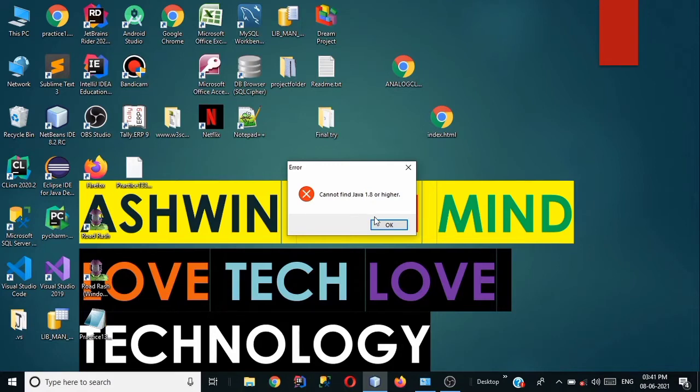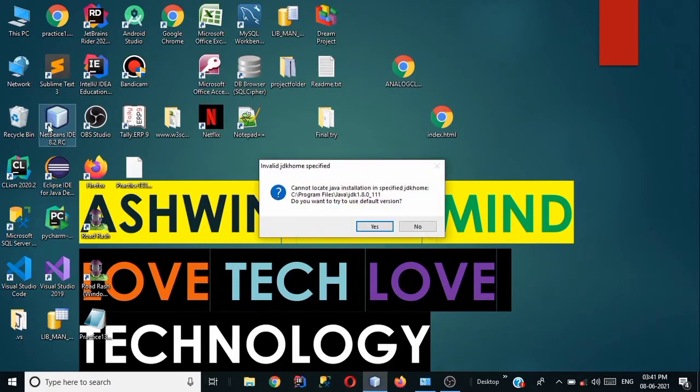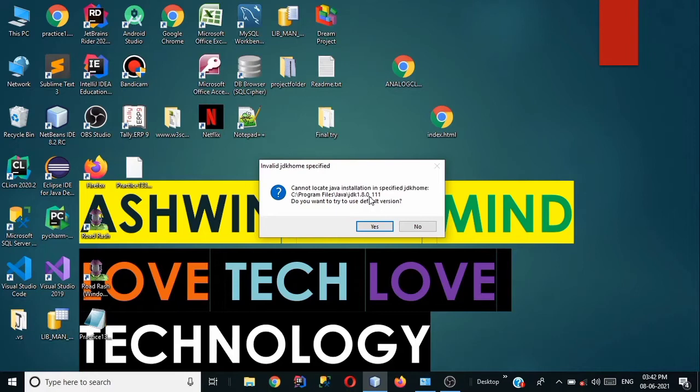The actual reason behind this error is you have specified the wrong JDK locations. As we can see that when we try to open the NetBeans it is showing me that c program files java jdk 1.8. But in my system the latest version of JDK is installed. So it means the path of JDK home is incorrect here in NetBeans configuration file. So how we can change that path.